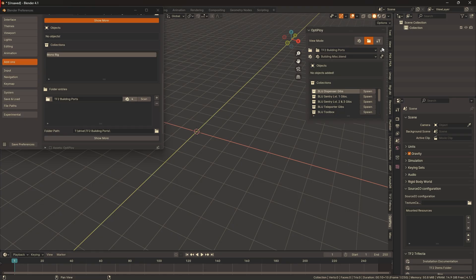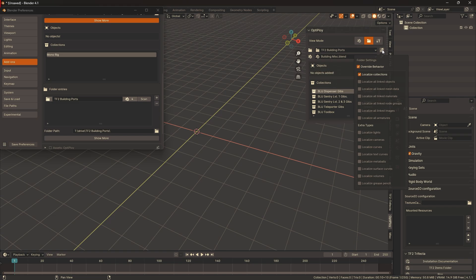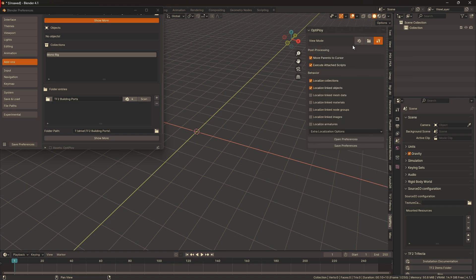The settings can be per folder or per blend file, so if you need to change the settings for one thing but not the other, just override the behavior and change the settings. The options in post-processing are pretty self-explanatory, but I recommend leaving execute attached scripts enabled if what you're spawning has a Rigify Rig or something.